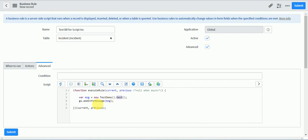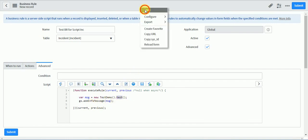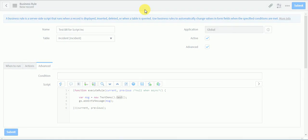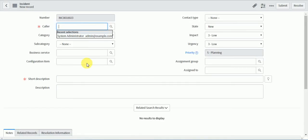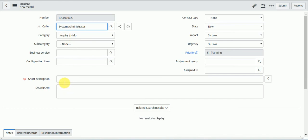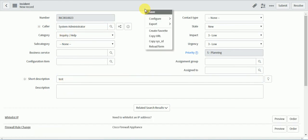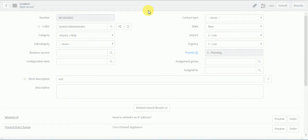And we are calling that inside the business rule and we are displaying it through add info message. Let's just test it if it is working fine. Save this.